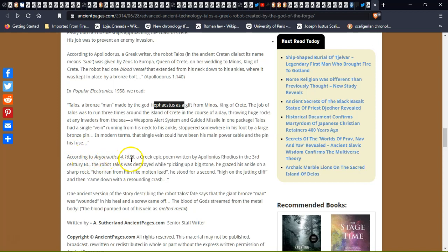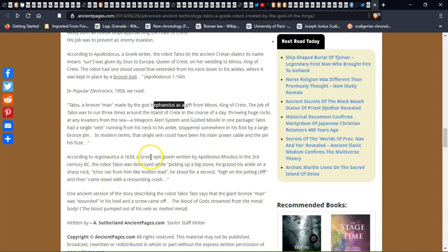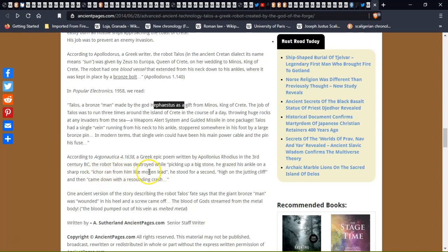According to the Argonautica, a Greek poem written by Apollonius Rhodius in the third century, the robot Talos was destroyed while picking up a big stone. He grazed his ankle on a sharp rock and ichor ran from him like molten lead. He stood up for a second high on a juttering cliff and then came down with a resounding crash.